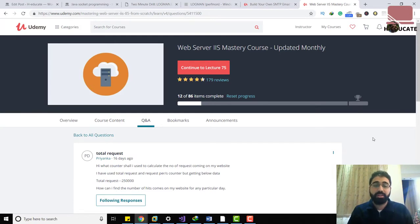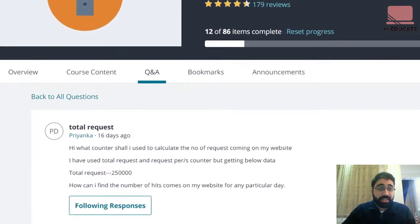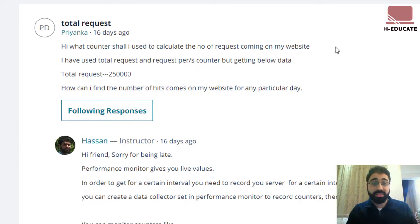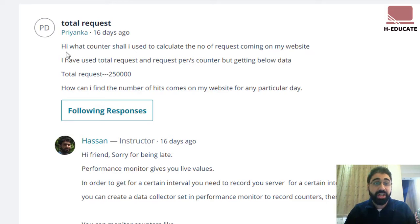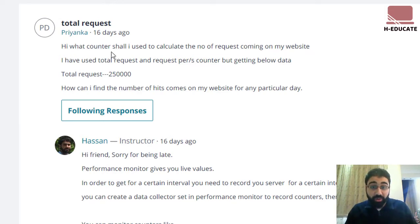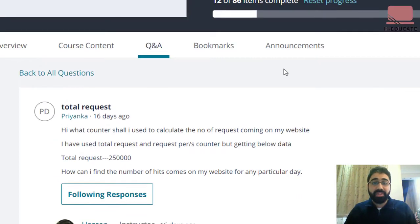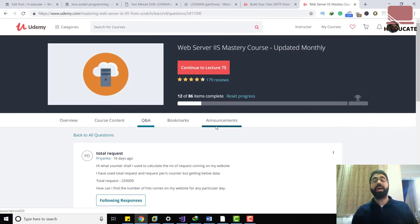Hi everyone, one of my friends asked in my course Web Server IIS Mastery Course about how he can get how much requests are coming on his website on his IIS server. You can see his question here: 'Hi, what counter shall I use to calculate number of requests coming on my website?'